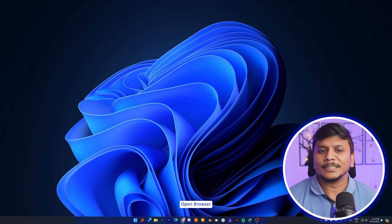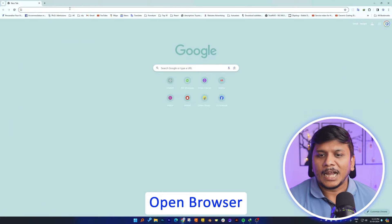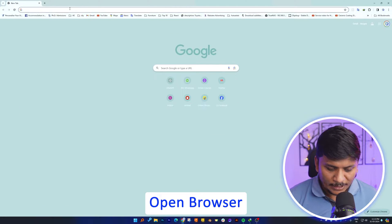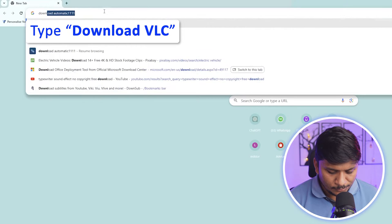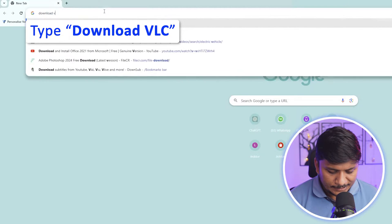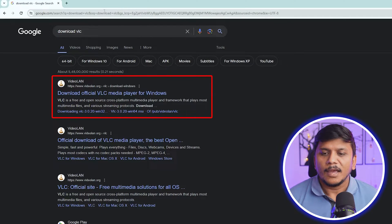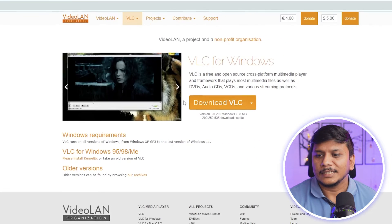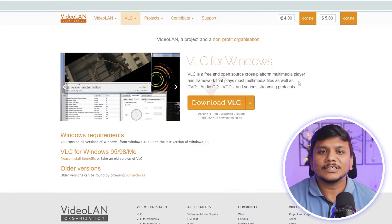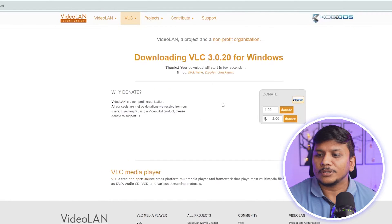Here you can see we are on our computer screen. Let me open a new browsing tab and type 'download VLC'. Here we can see the first link — let's click on that. Now after the website is opened, we simply need to click on Download.